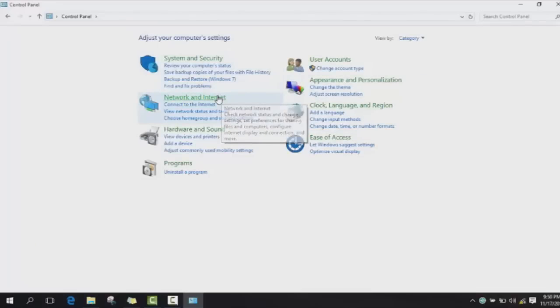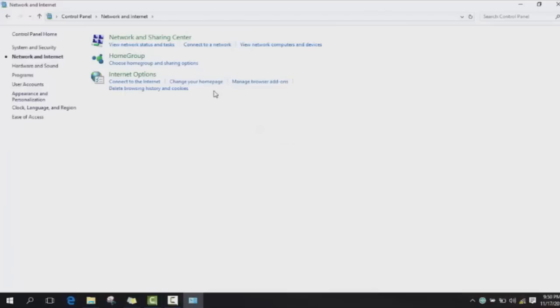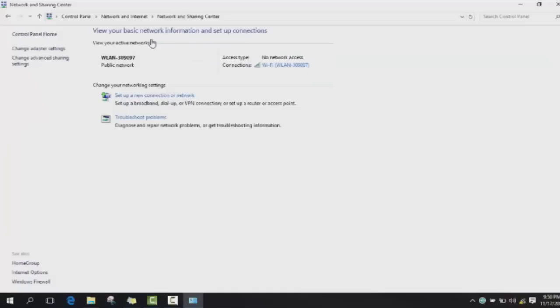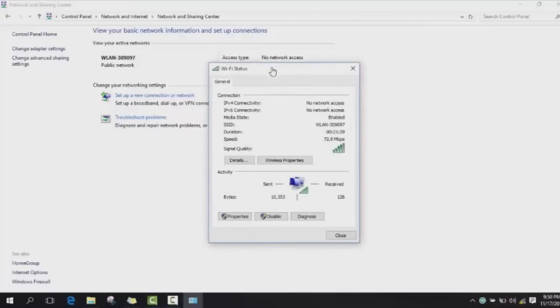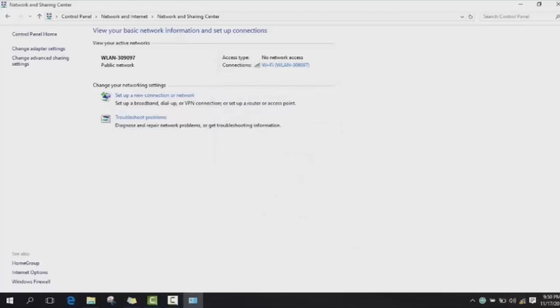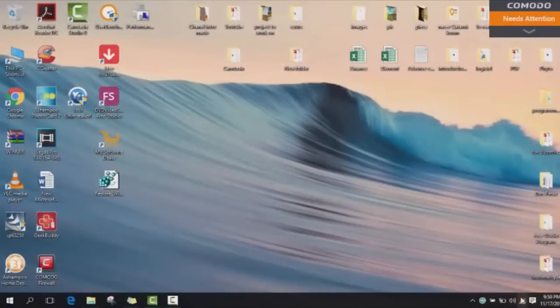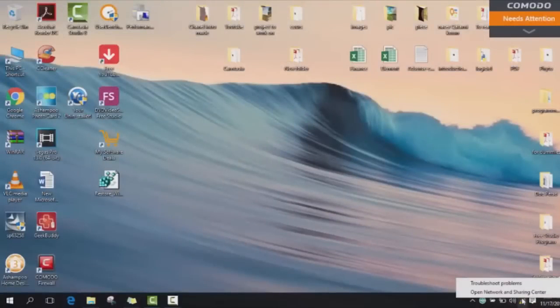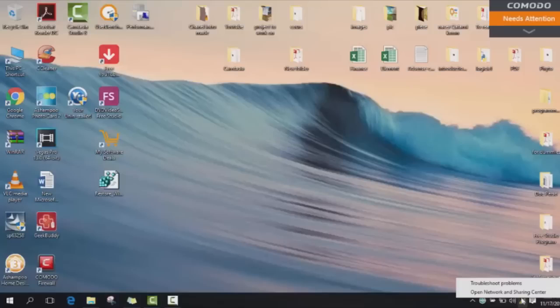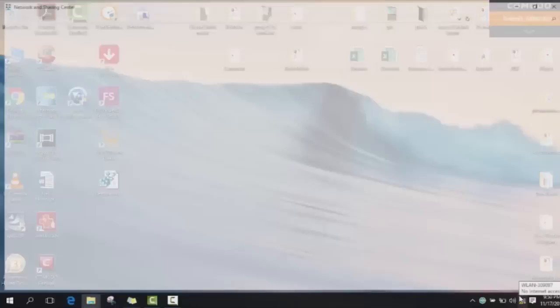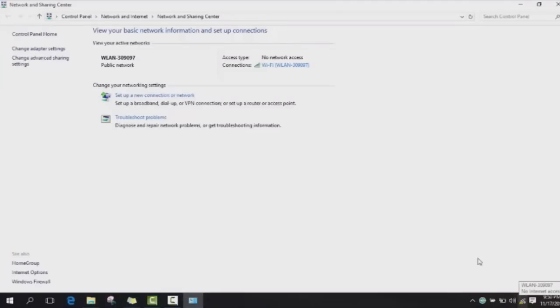If you have Windows 8 or Windows 10, they are similar. Go to Network and Internet, then Network and Sharing Center, and then click twice on your Wi-Fi to open it. For Windows 10 users, you can use a shortcut: click on your Wi-Fi using the right button of the mouse, look for Open Network and Sharing Center, and click on Internet.